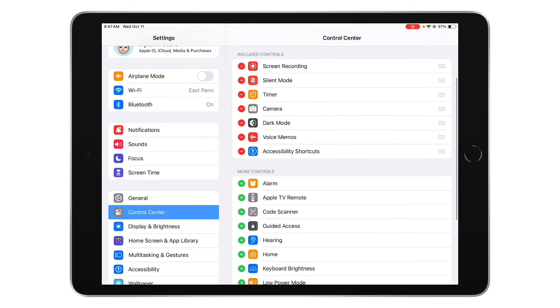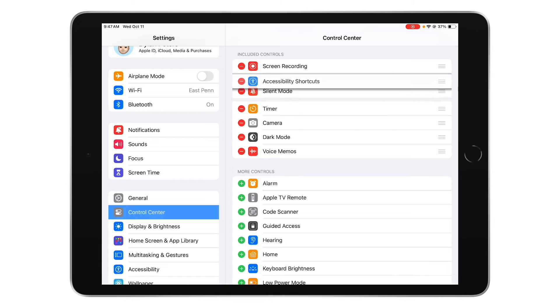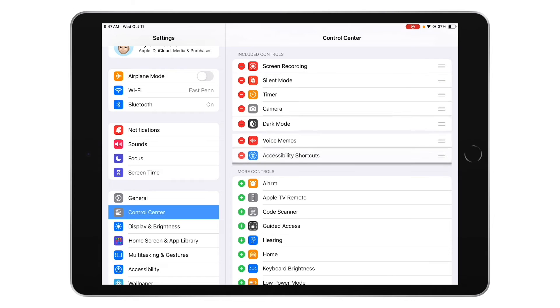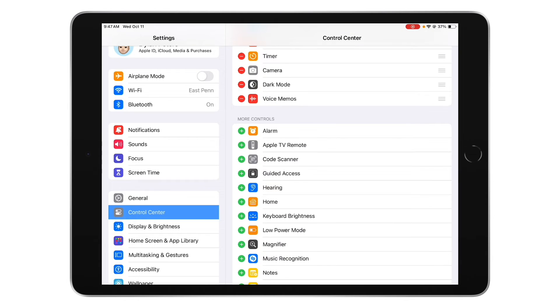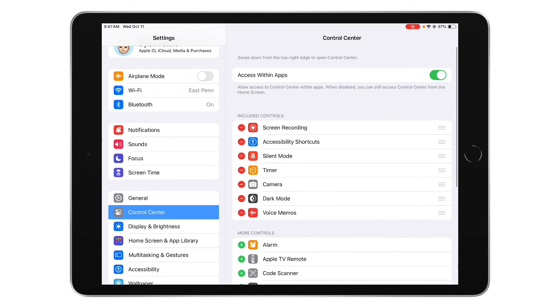That's going to add it in. You can rearrange it by selecting on the right side and moving it up. The two most used for me are screen recording and accessibility shortcuts.